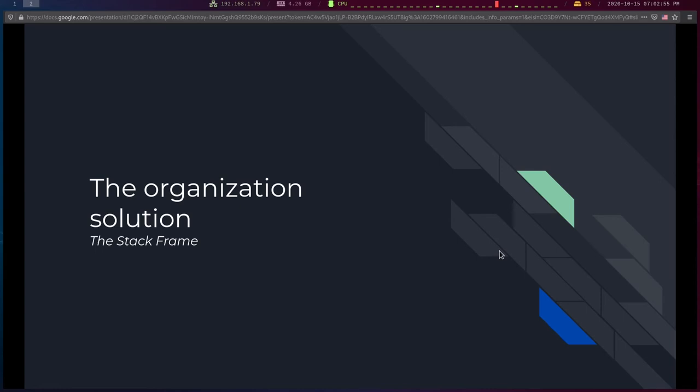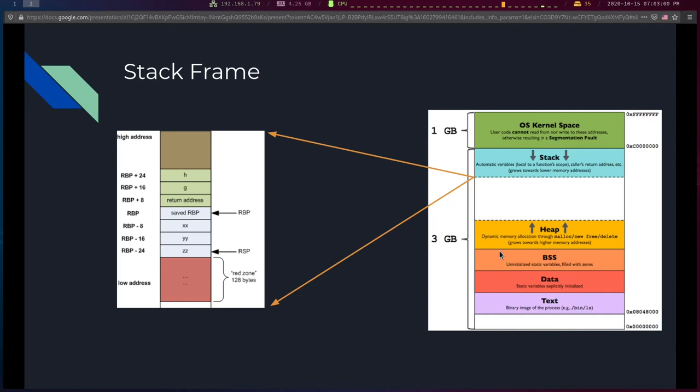The most basic way to keep things straight in an assembly program is something called a stack frame. A stack frame is a section on the stack where a specific function works. Every function call has its own stack frame, which contains all its local variables, the arguments it was called with, the return address, and the saved EBP.